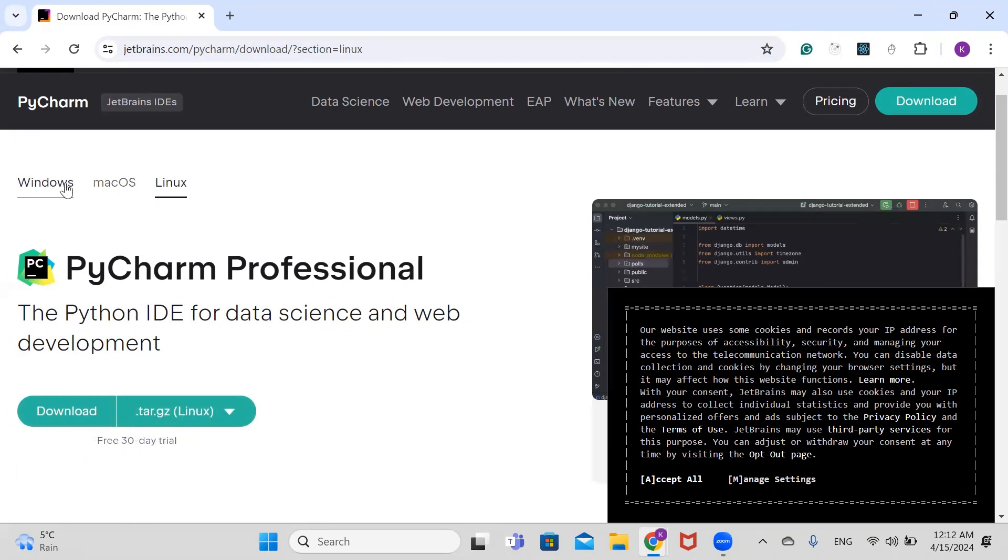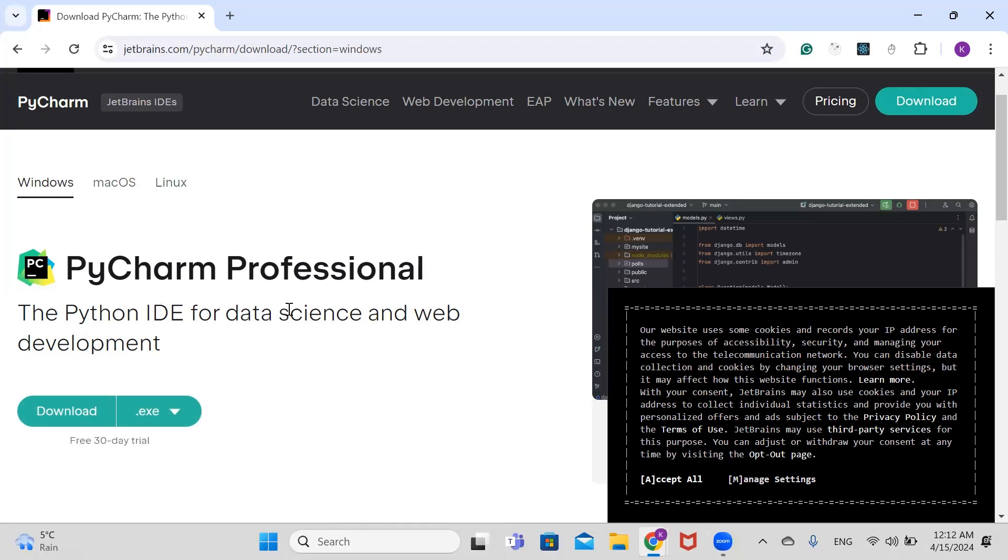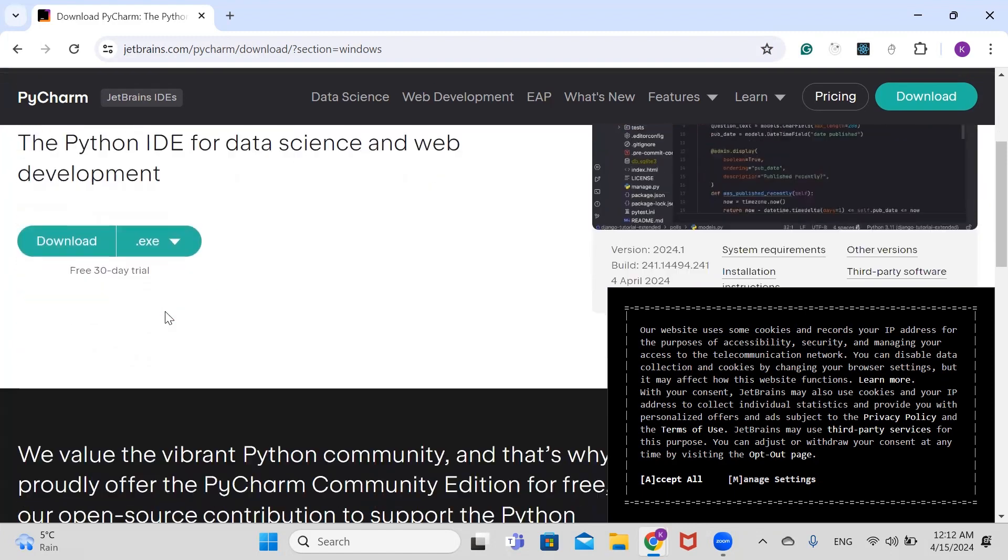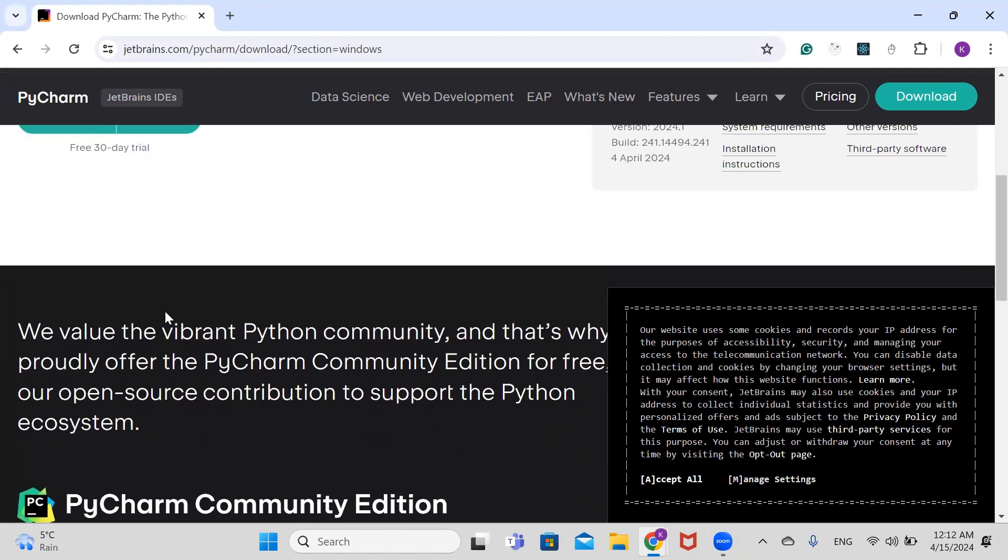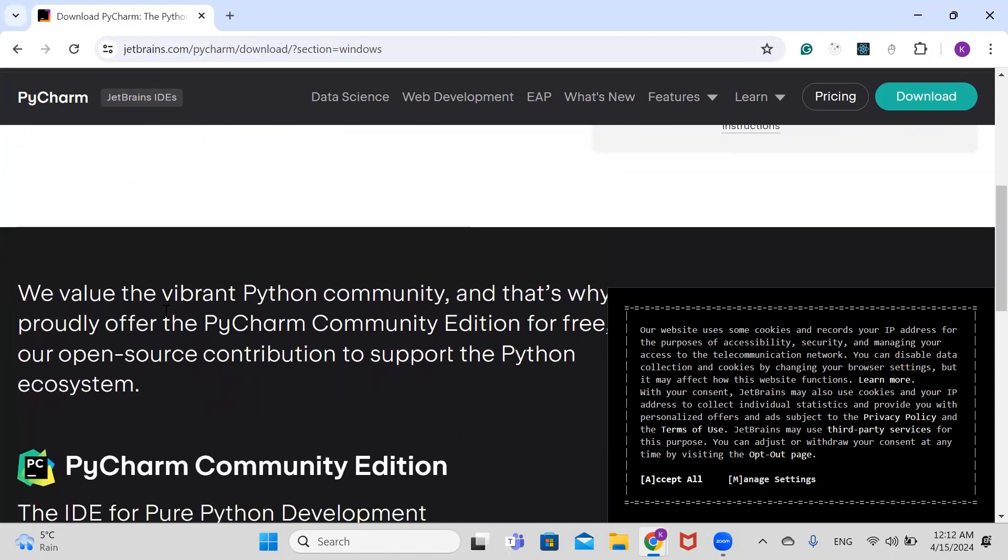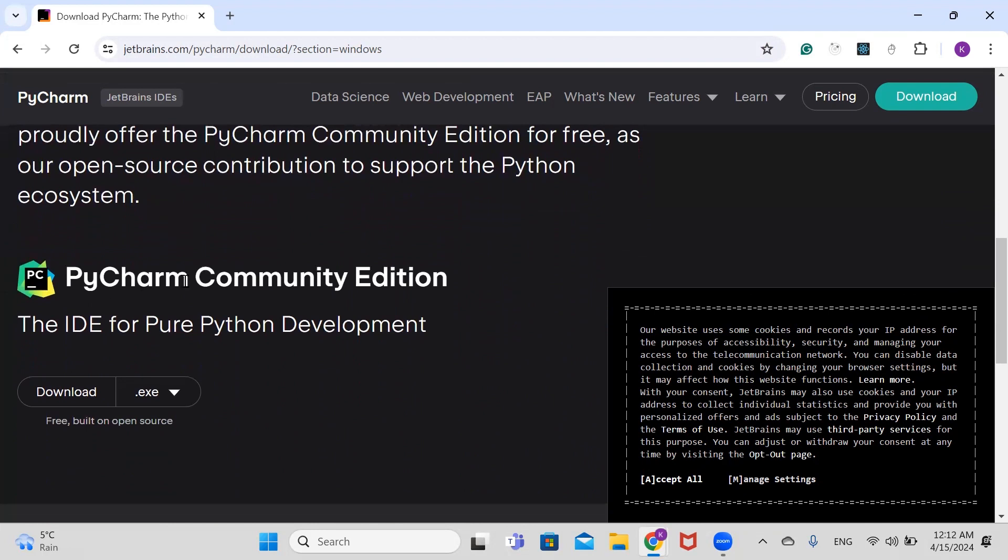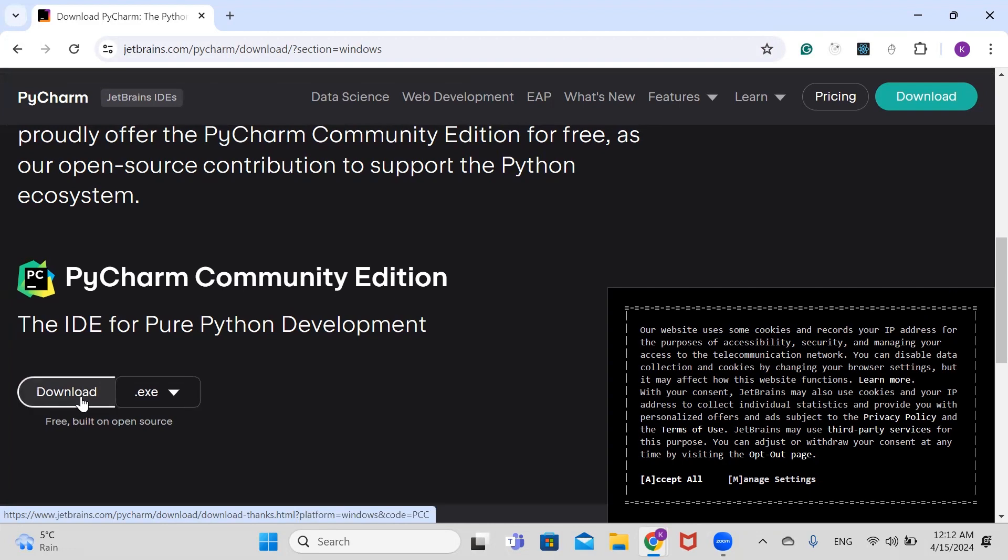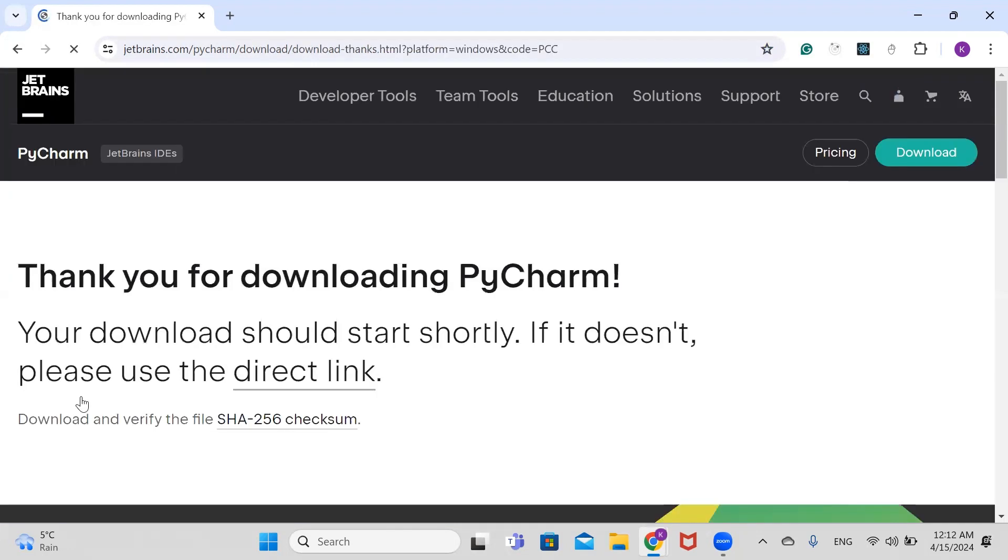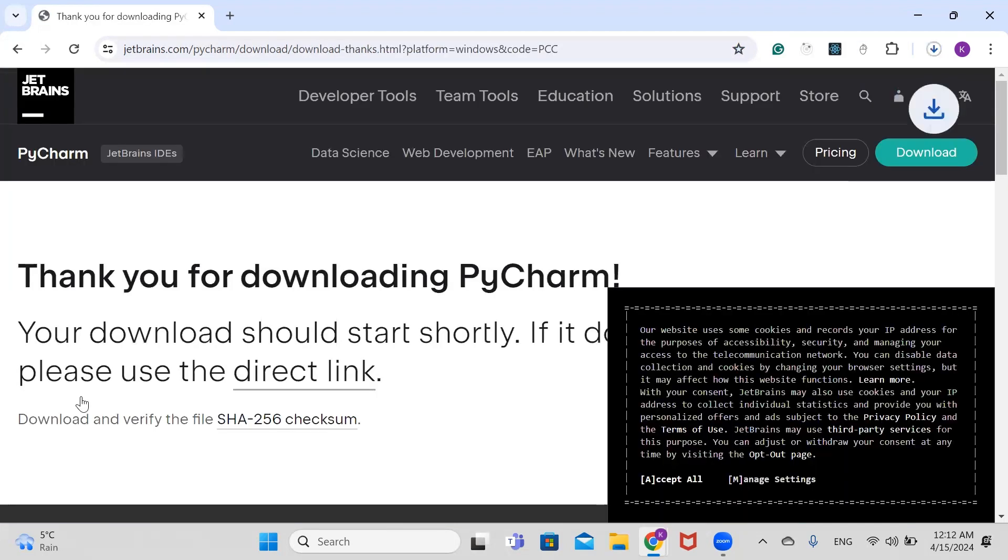We're going to be installing it on our Windows machine, so let's click on Windows. We have PyCharm Professional, which is the paid version, but for this video we're going to scroll down and install the PyCharm Community Edition. Click on download. It's downloading, so wait for a few seconds.